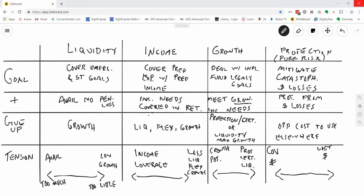And then finally, the fourth tool is what we call protection. And in this sense, I think of protection as the pure risk, not market risk, but the pure risk of things that could completely wipe us out: financial losses such as premature death of a spouse or health care costs that we weren't anticipating, long-term care, things of that nature. If I put the right amount in the protection column, I'm going to have adequate protection from these financial losses.